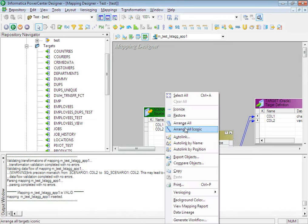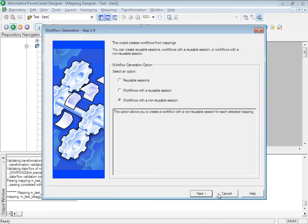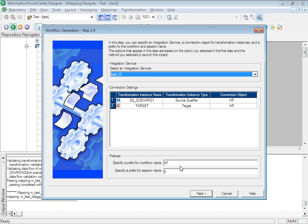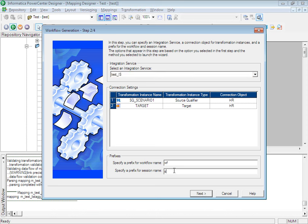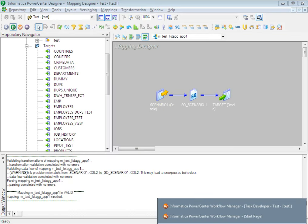The mapping has been created. There is another cool feature in Informatica — you can generate the workflow directly from the designer itself. I will create a reusable session. You just have to specify the session name, the workflow name — it automatically appends the mapping name with the session name and workflow name. You also have to specify the connection parameters for the source qualifier and the target. Just click Next and your workflow has been generated successfully.